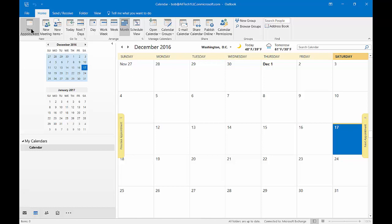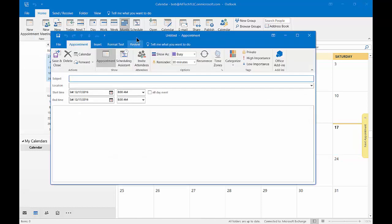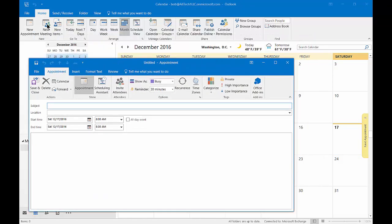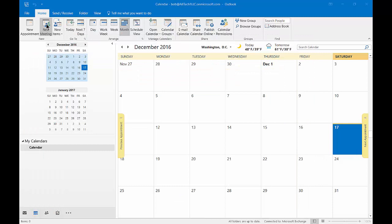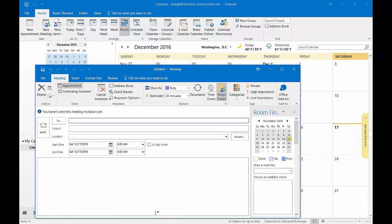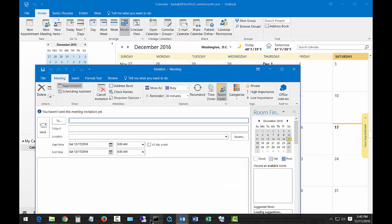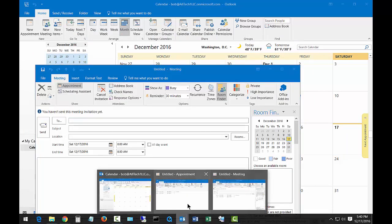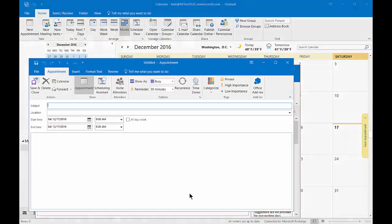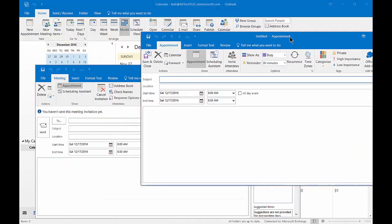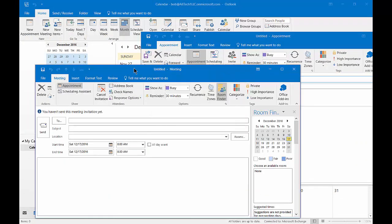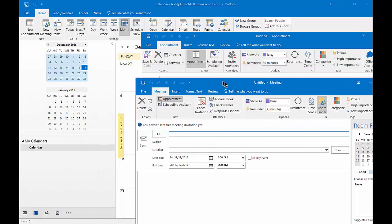Let's go ahead and add a new appointment and then let's go ahead and add a new meeting and let's put them next to each other so you can kind of see the difference between the two.